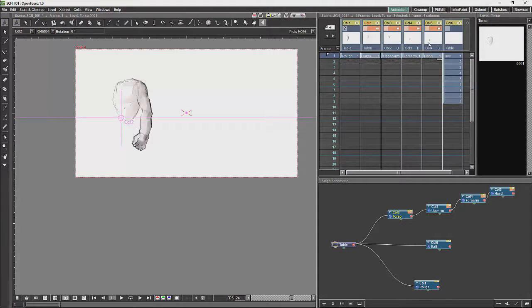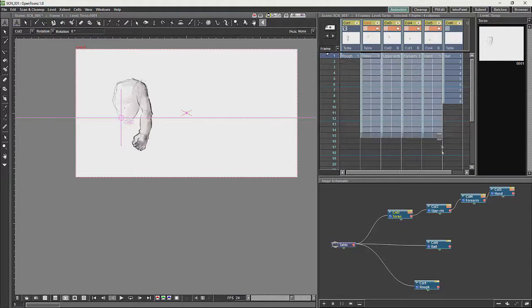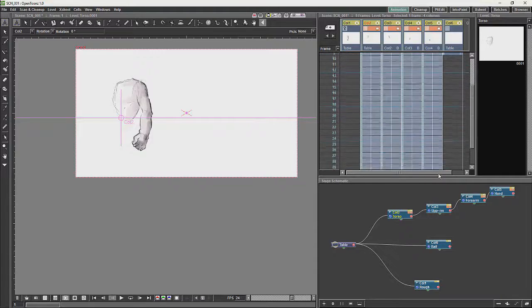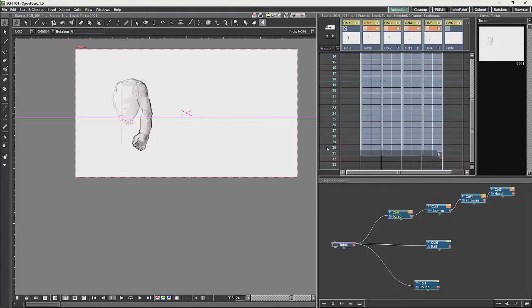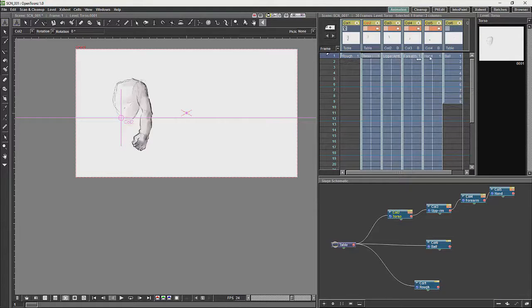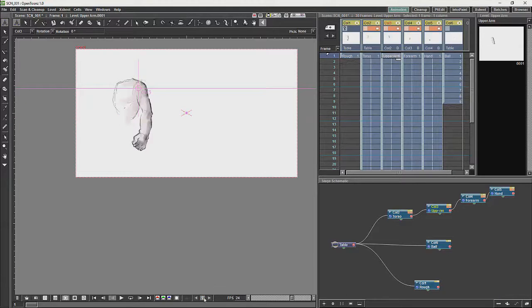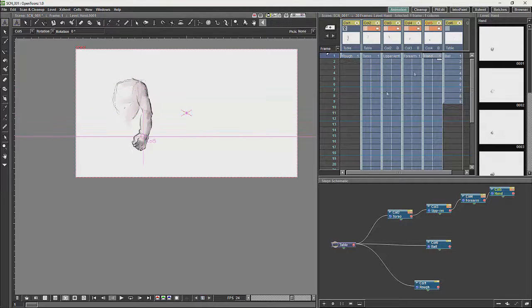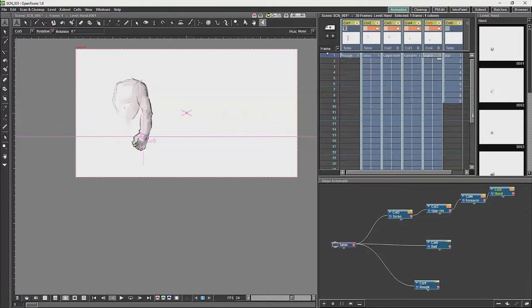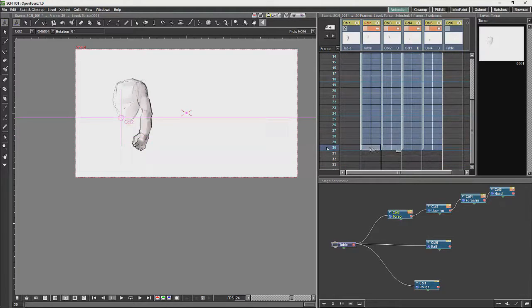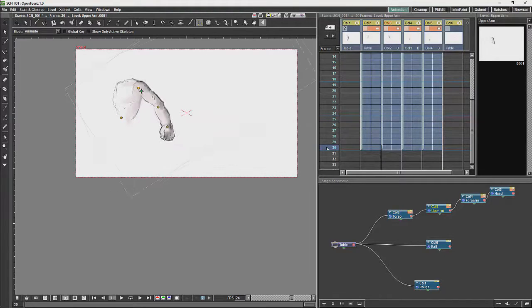So we are just going to do a short animation. We are just going to select all the frames over here and drag them down a few frames. Then I am just going to key all those frames in frame 1. Make sure that they are all keyed.